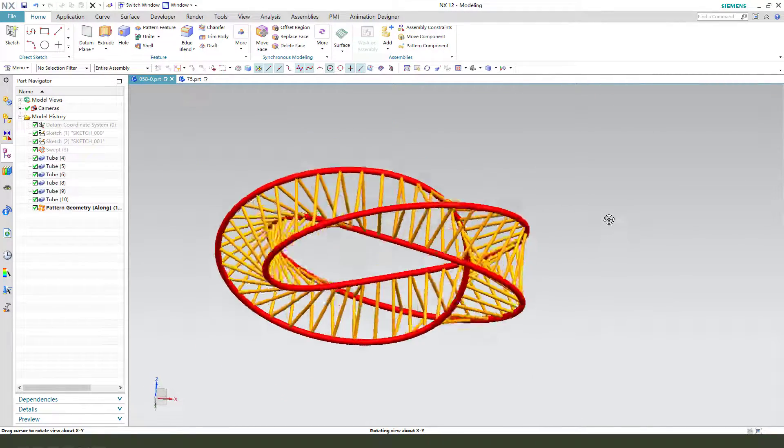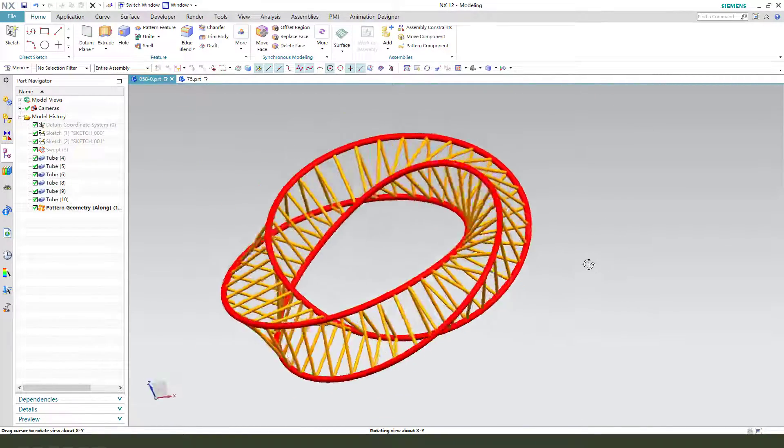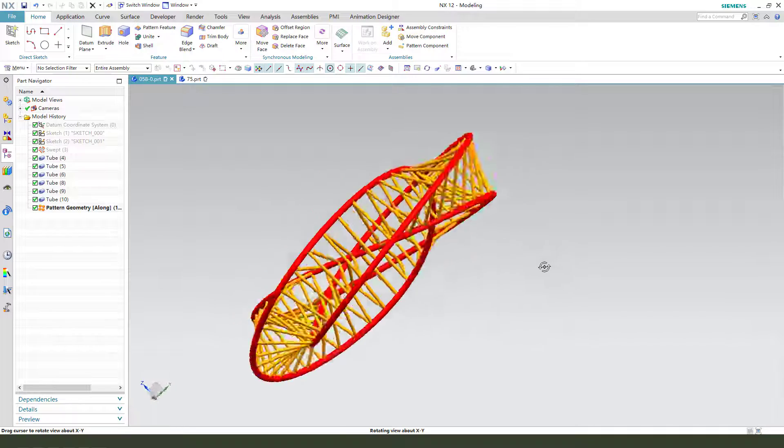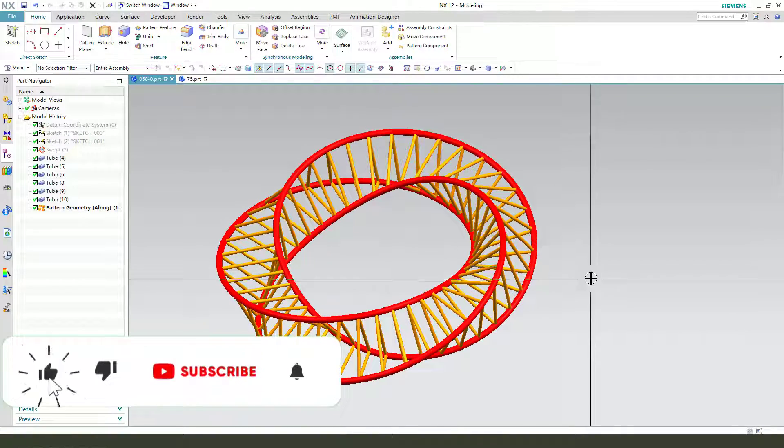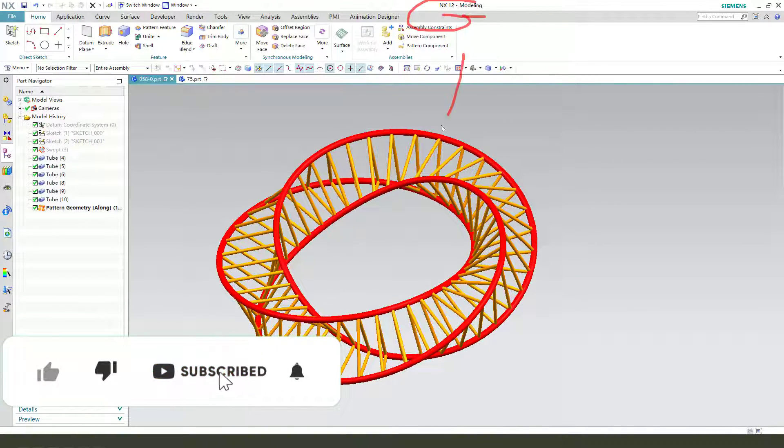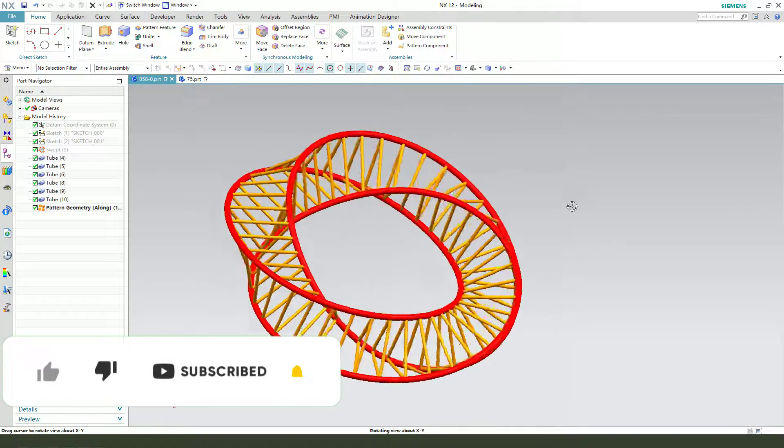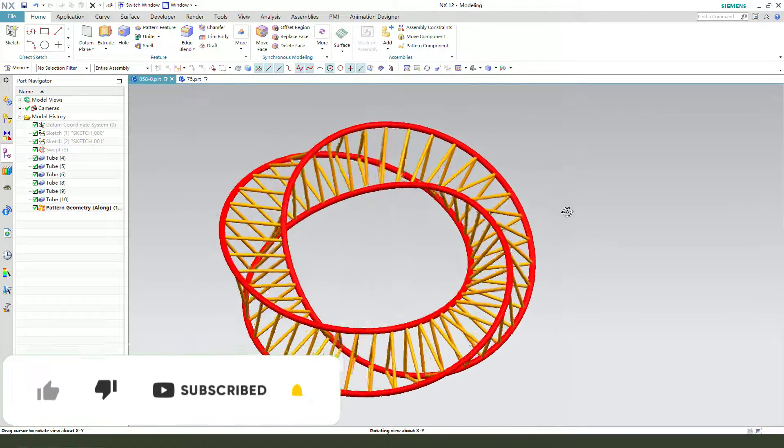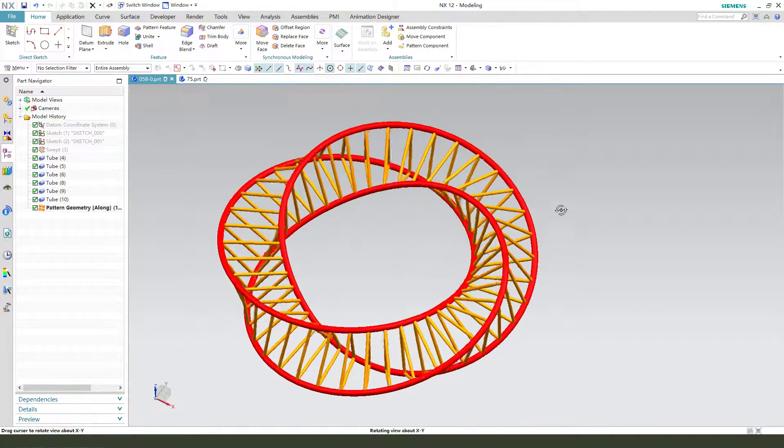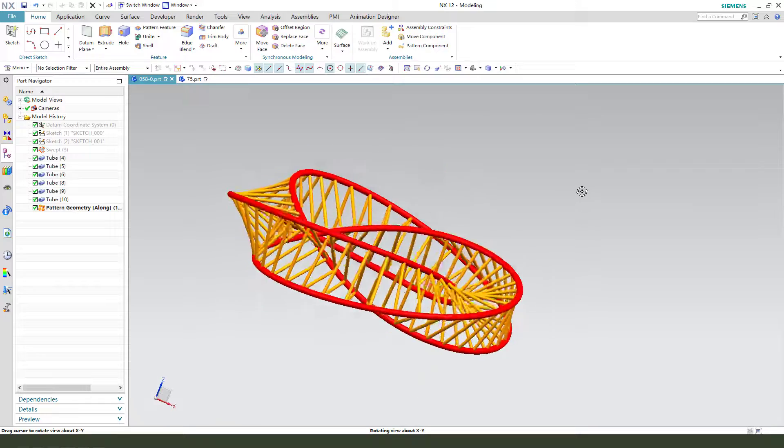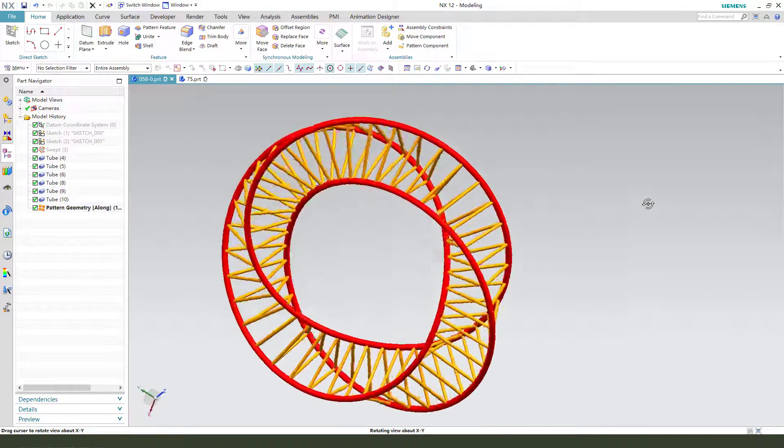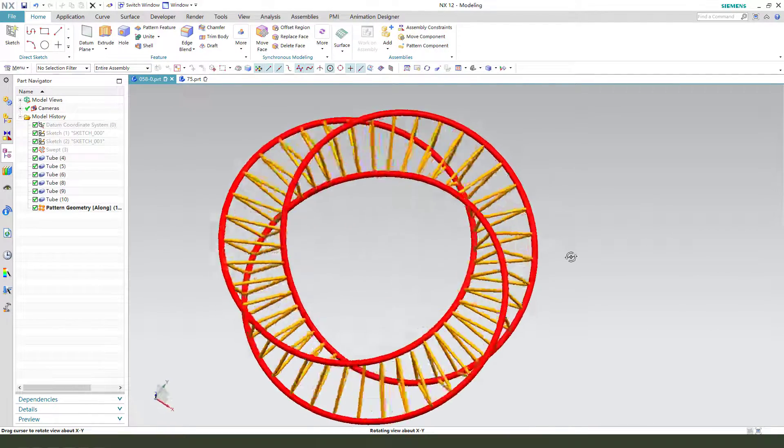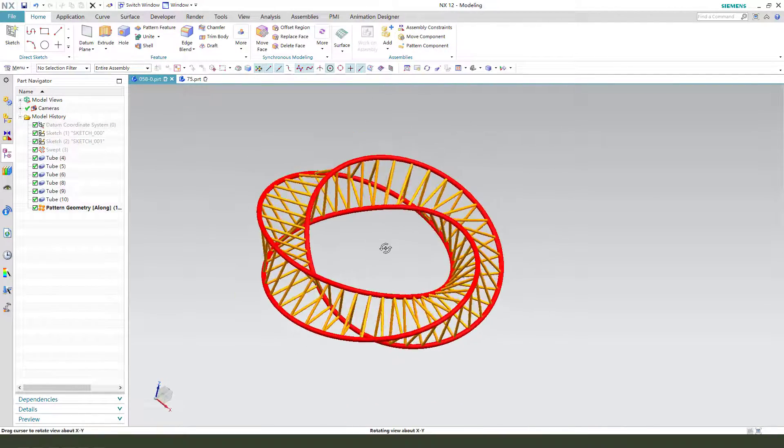Hi guys, welcome to my channel. Today we create this part. In the next one, this part. This part is similar to yesterday's video, you can see it. Okay, let's start today's model.